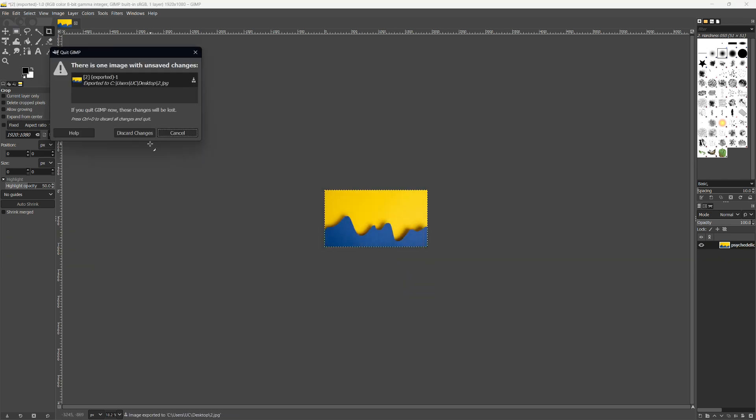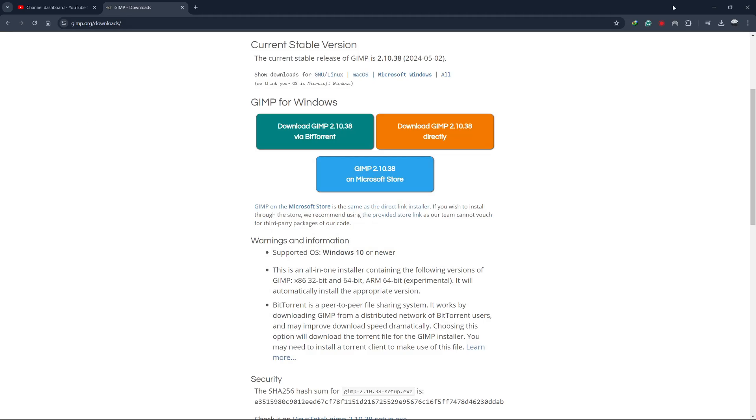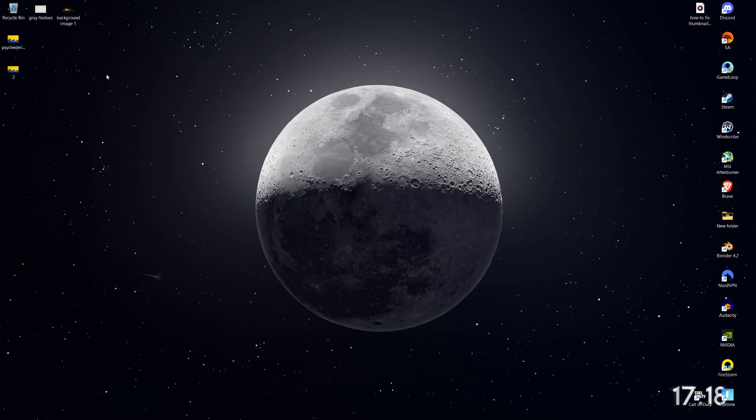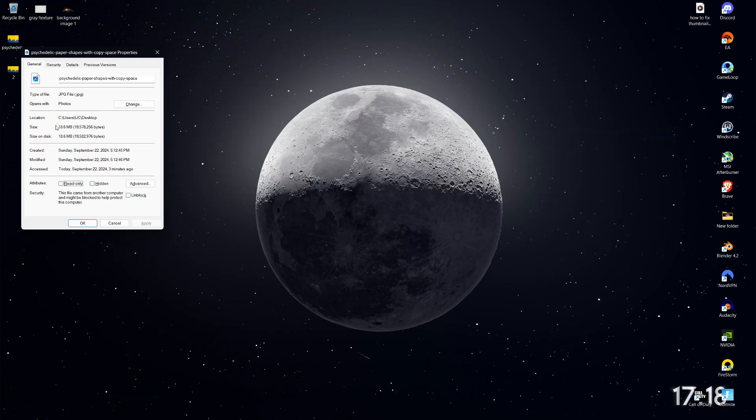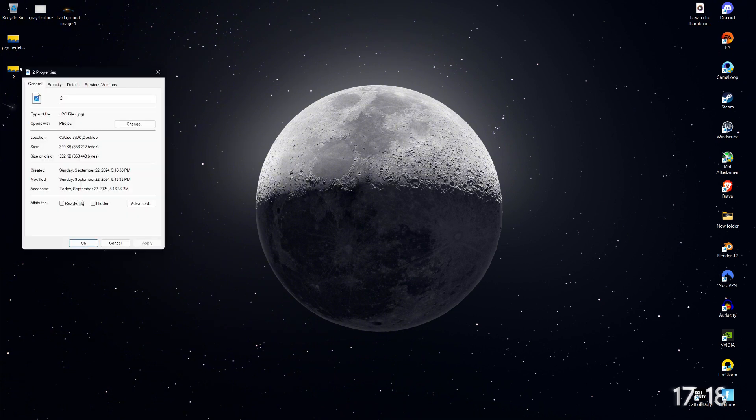Now let's compare the file sizes. The original PNG was around 18MB, but after saving it as a JPEG, the new file is less than 1MB, well within the YouTube limit.